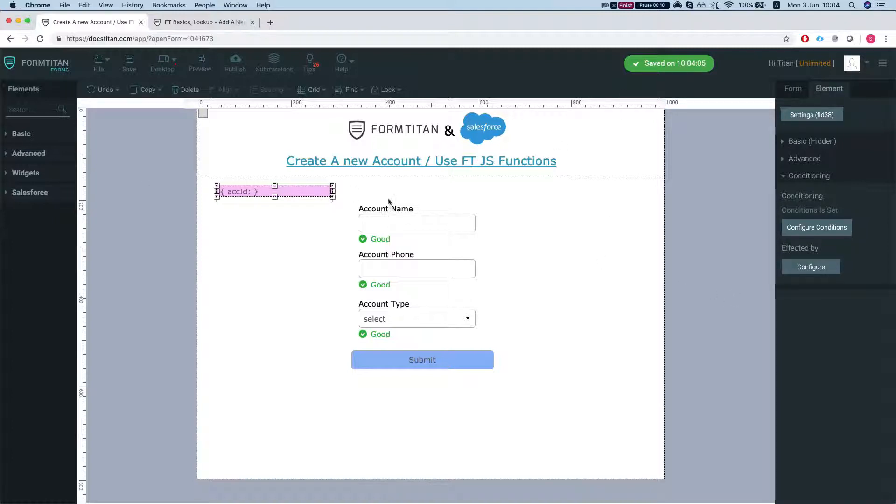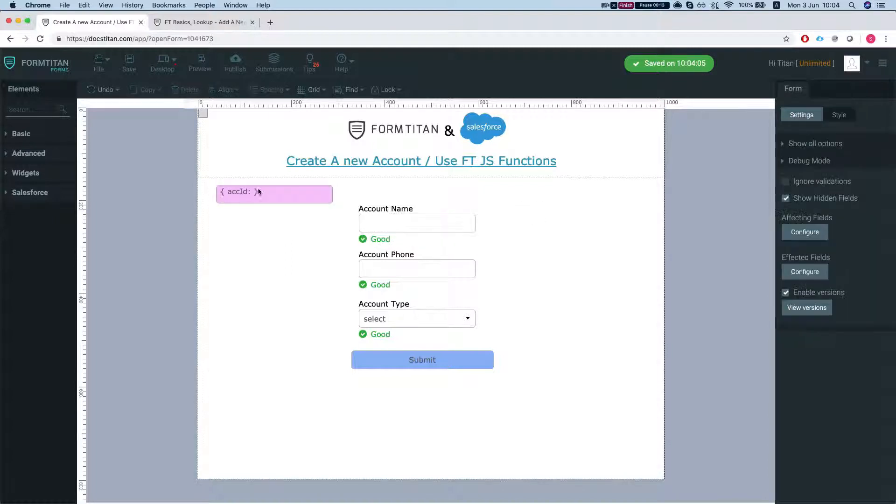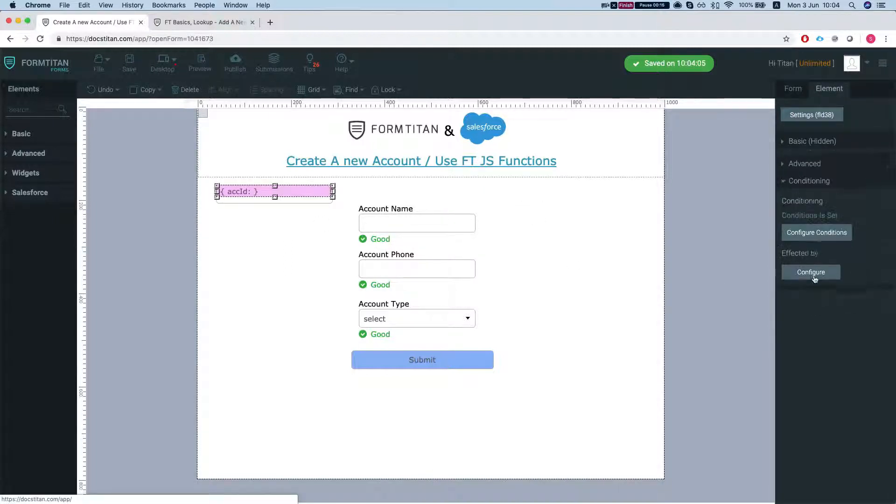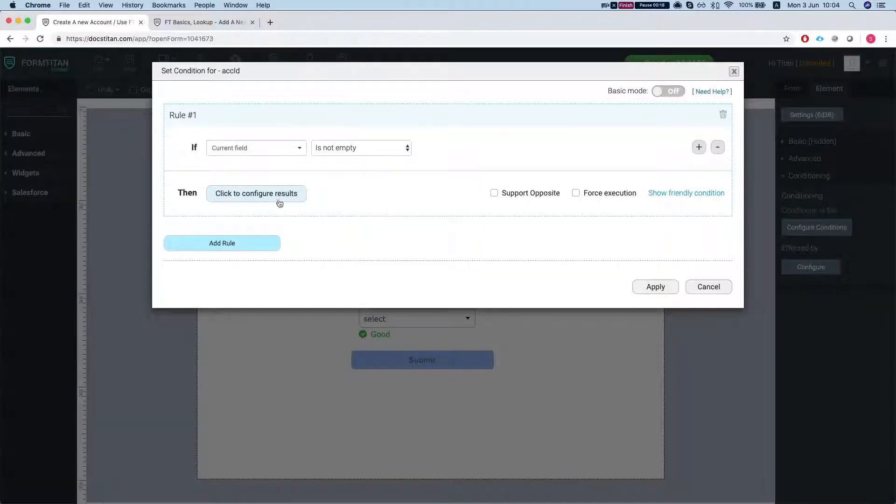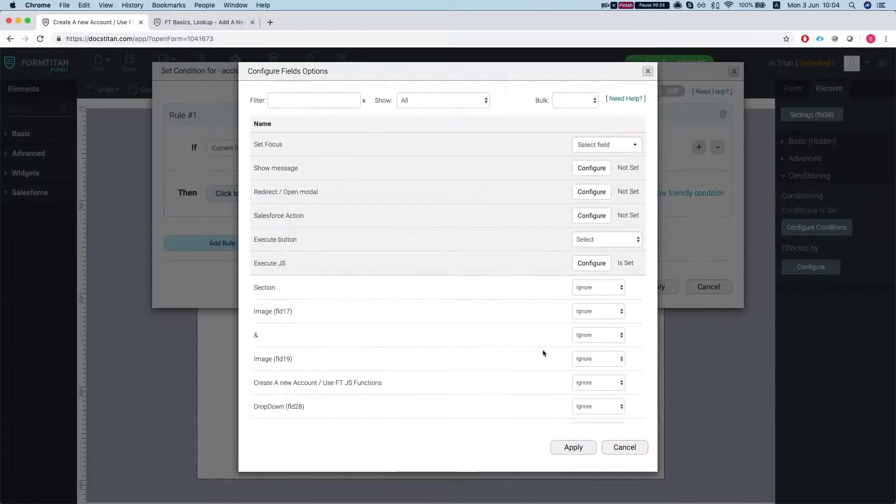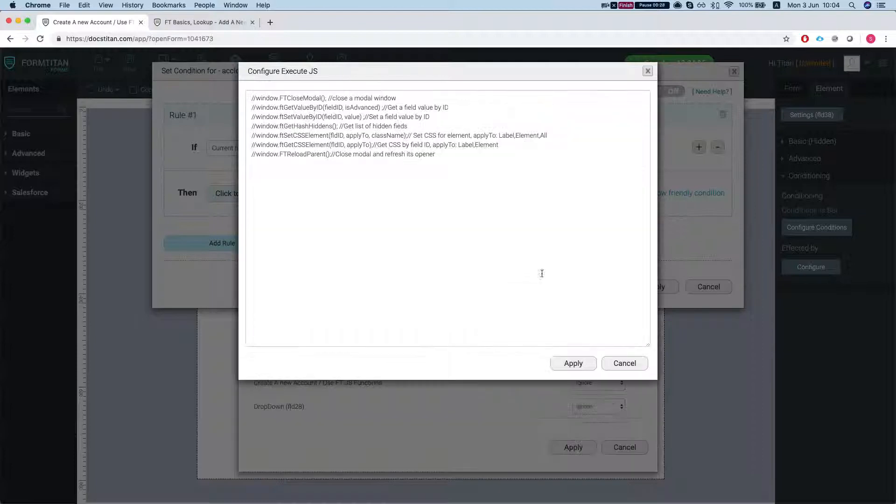If we head over to one of the fields, let's say the account ID, and head to conditioning and click configure conditions and set up some conditions. In this instance, current field is not empty, and go to the execute JS option and hit configure.